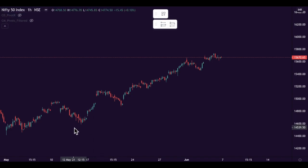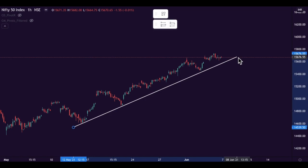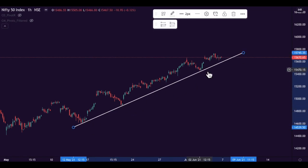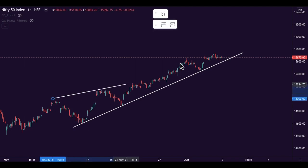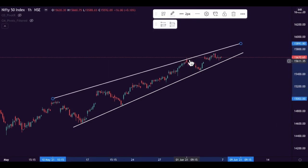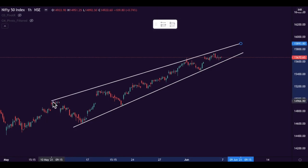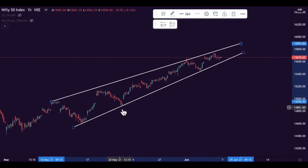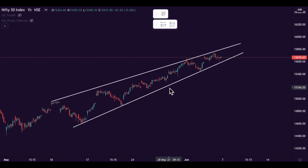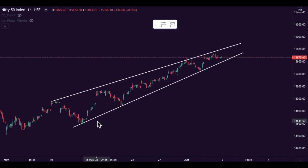In this 1-hour time frame, if I draw a trend line like this, the market resisted here, here, and here — so this level we can consider as the support line. Same way, if I draw a trend line like this, the market resisted here, here, and here. This is acting as support and this is acting as resistance. A lot of people looking at this think it's a channel pattern, but actually it is a wedge pattern.